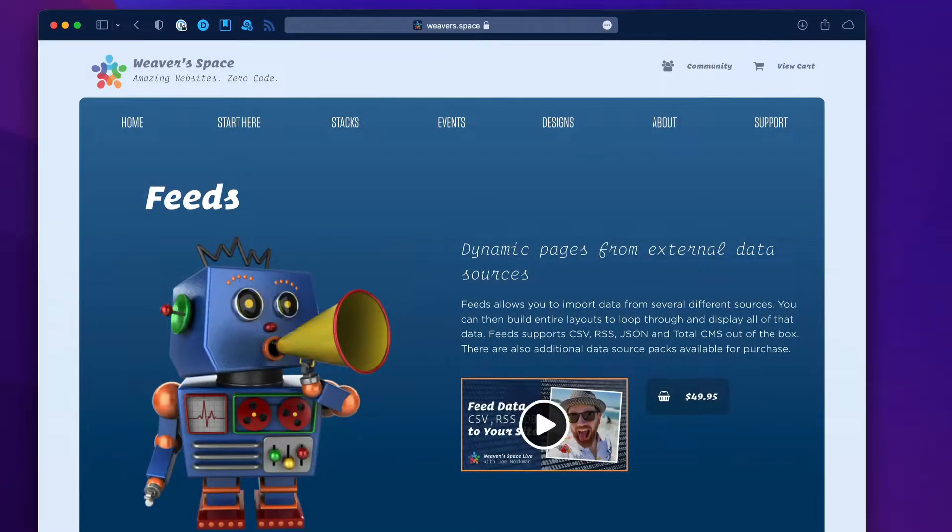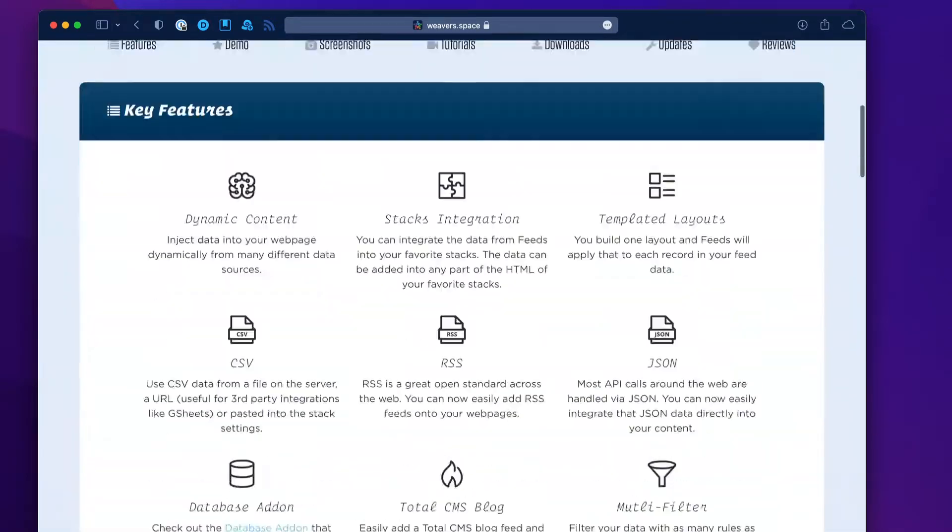Once you get that data, we can take it and apply it to a templated layout so that we can dynamically create content based on that data directly on our web pages. Let's have a look at the feeds demo.